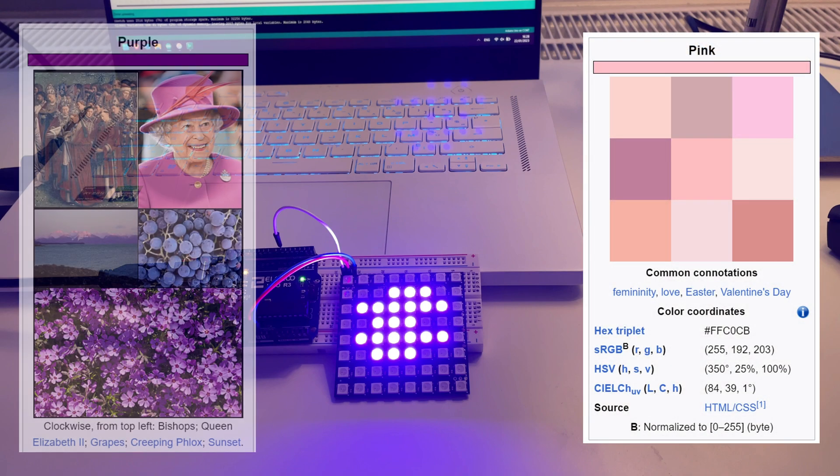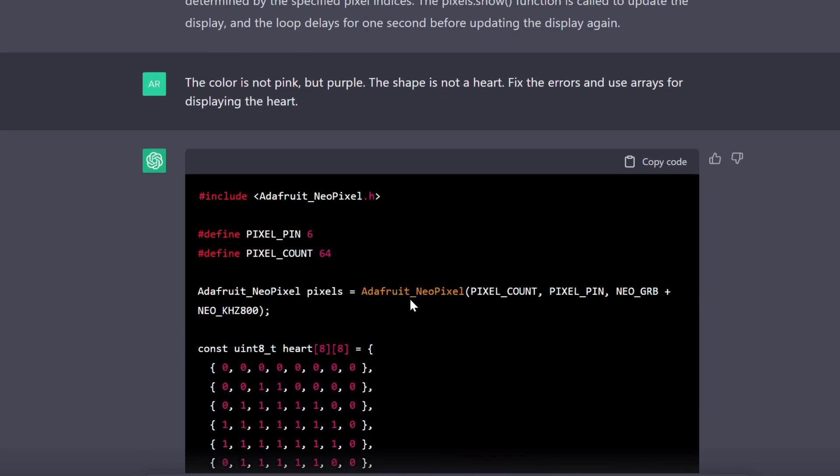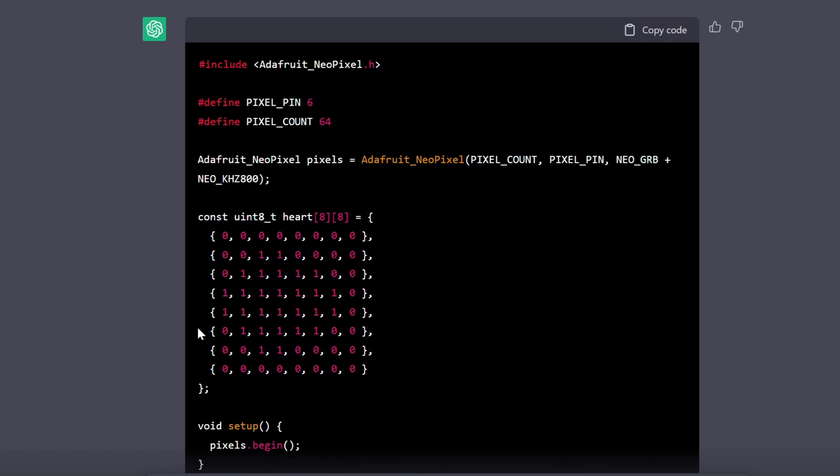so let's ask ChatGPT to fix the errors and use arrays to display the image. Okay, okay, you can when you try, the code definitely looks much cleaner now, and in this format, it's easy to see that the shape is still not quite a heart.